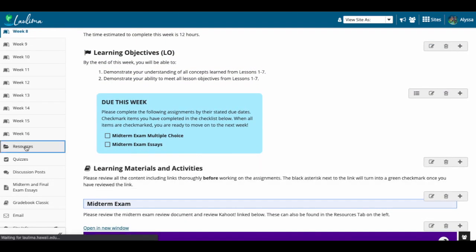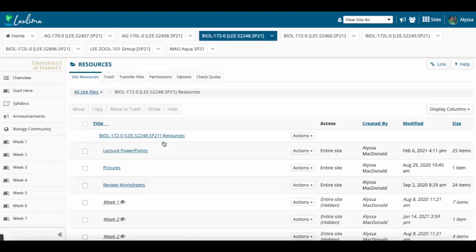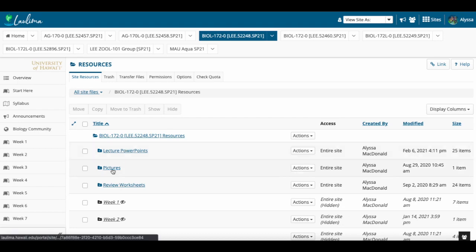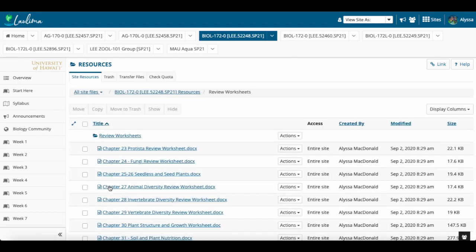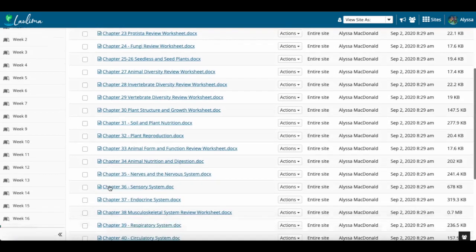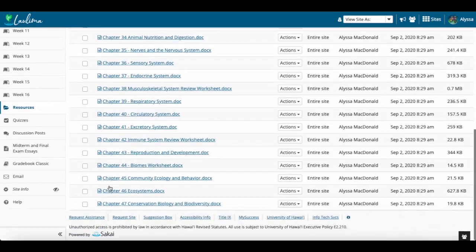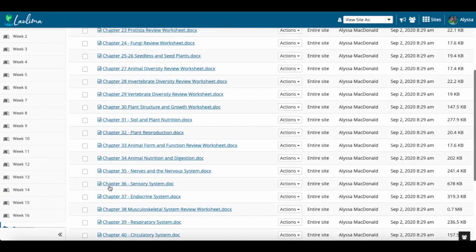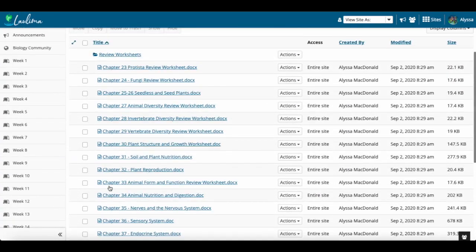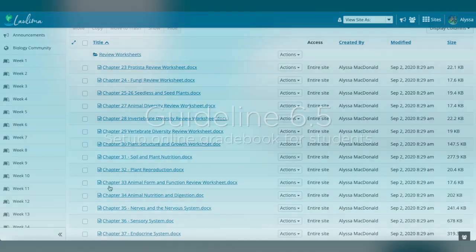And additionally, in their resources tab, they not only have the PowerPoints, but review worksheets that I put together for every single chapter in the course. Again, this is a survey course. We go through 25 different chapters throughout the course of a 16-week semester, so these are ways that they can test their knowledge as they're going through chapter by chapter.